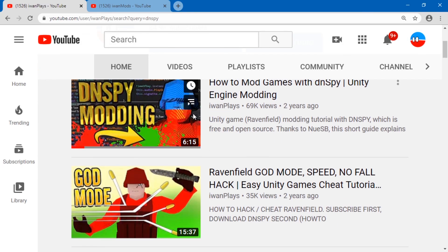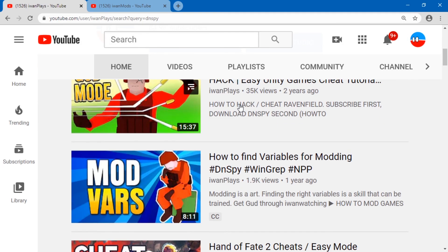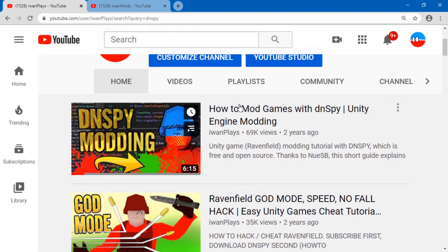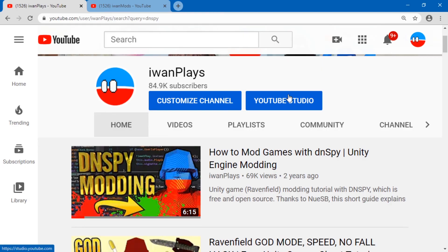I made some D-N-Spy modding videos there as well. So check those out. These are great examples. You can maybe learn something from them and apply it to your game or the game you're trying to mod.